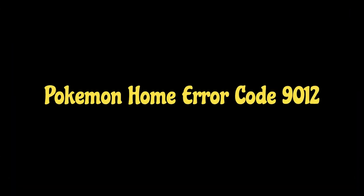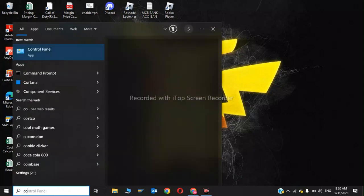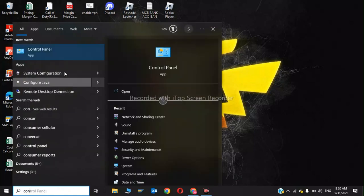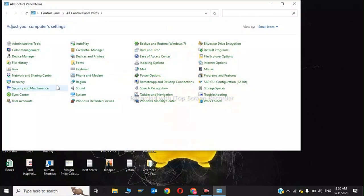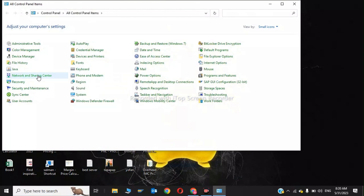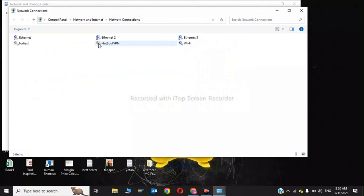Hey guys, welcome back to my channel. In this video we're going to show how to fix Pokemon Home error code 9012. The first step is to go to Control Panel and type Network and Sharing Center. Click on Network and Sharing Center, then click on Change Adapter Settings.